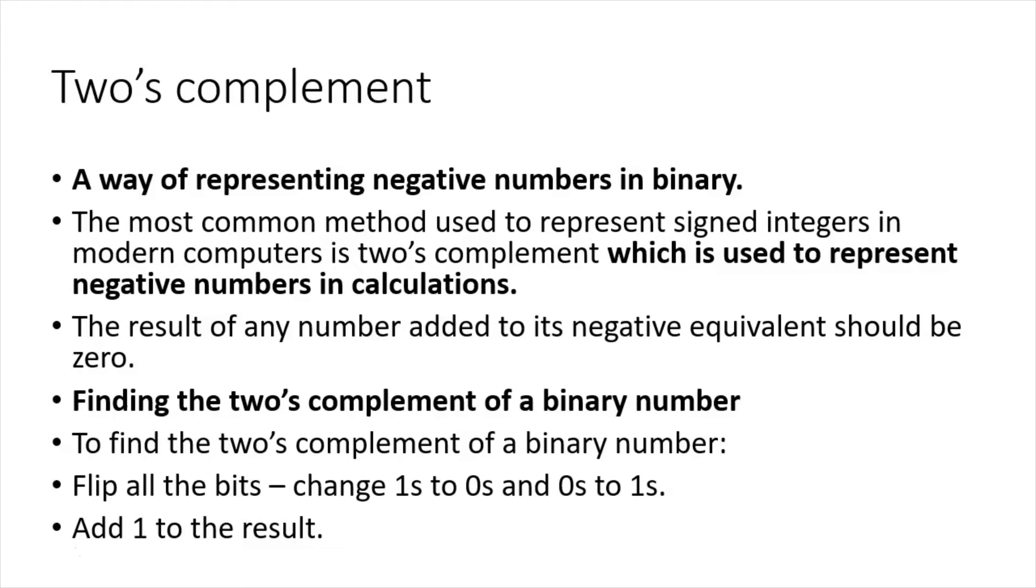To find the two's complement of a binary number, it's really simple: we flip the bits, so we change ones to zeros and zeros to ones, and we add one to the result.